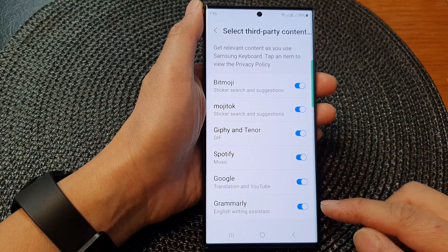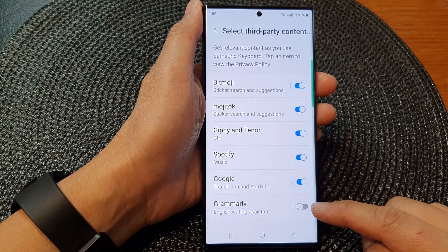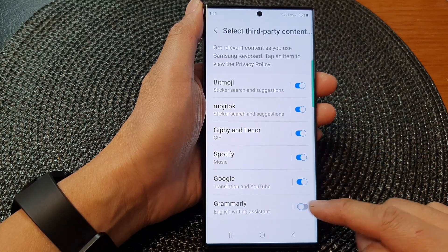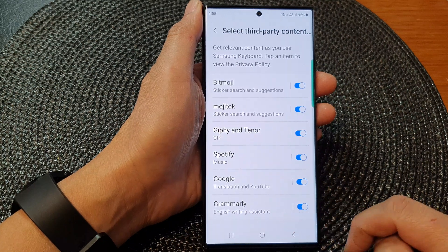Then at the bottom here, tap on Grammarly. Tap on that toggle button to turn off or switch on Grammarly on the keyboard.